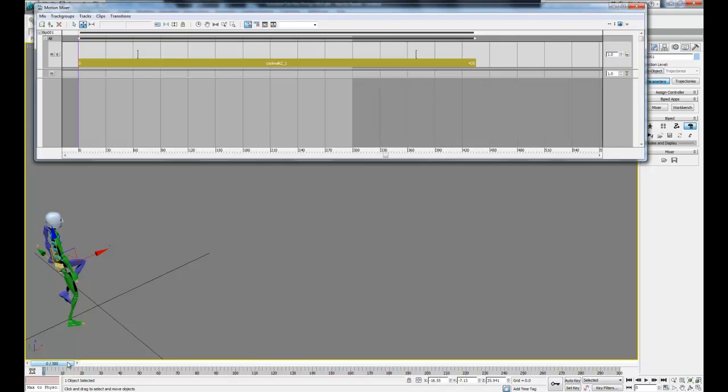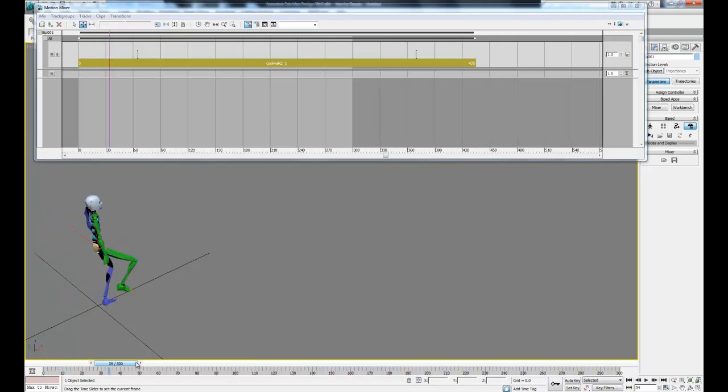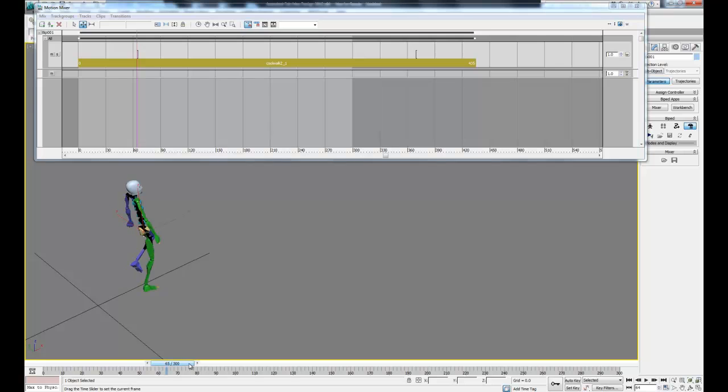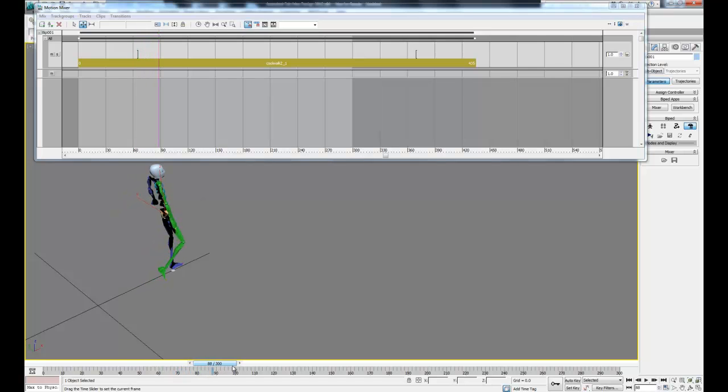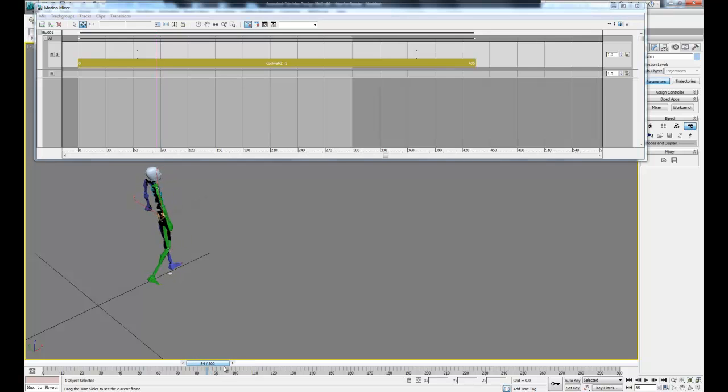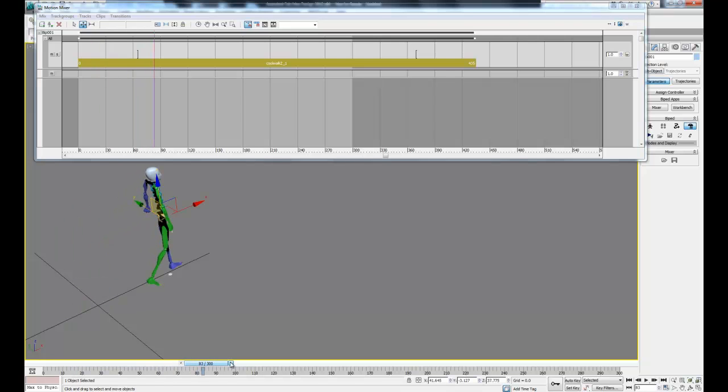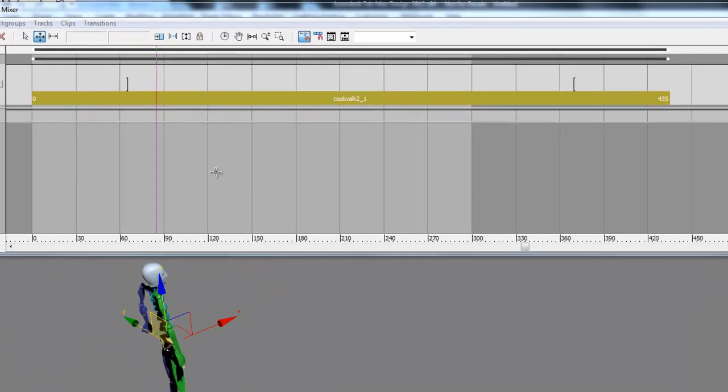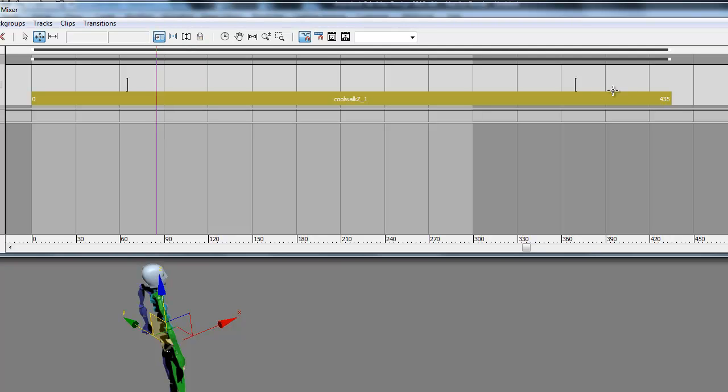Now we can drag our slider and see how our biped reacts. What we want to do is find a good place for our transition into the next file. I'm going to stop around keyframe 85, and then we can use the trim command in the mixer to clip the rest of the file.